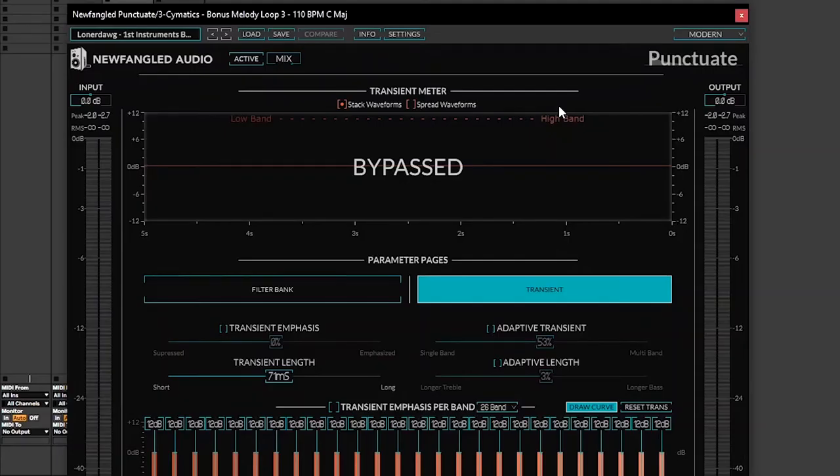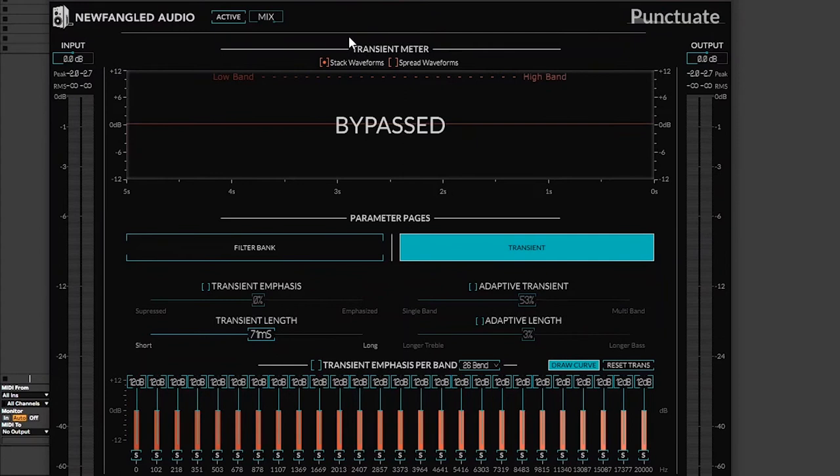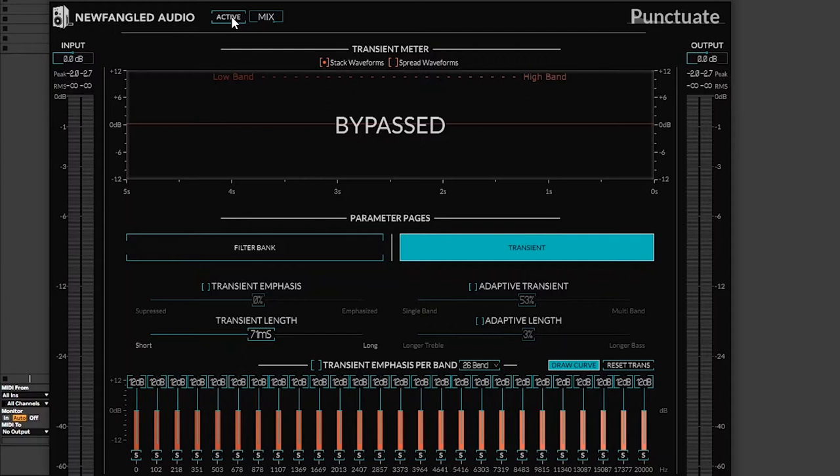Good day everyone, welcome to Mix in the Box. Today I want to show you how I use Newfangled Punctuate to get the transients right in my melodies and sometimes drums. I'm just going to un-bypass it and make it active. Before I get into it, I want to show you all these parameters.